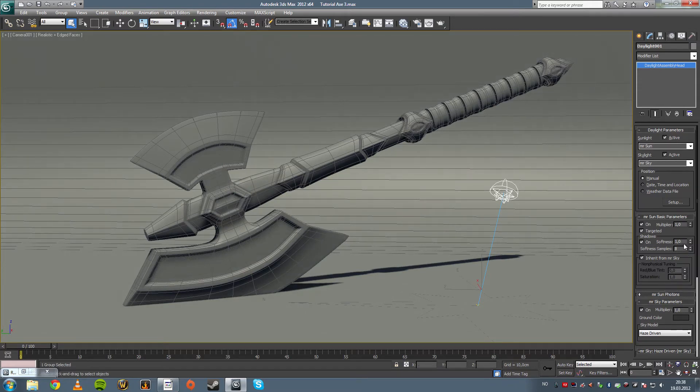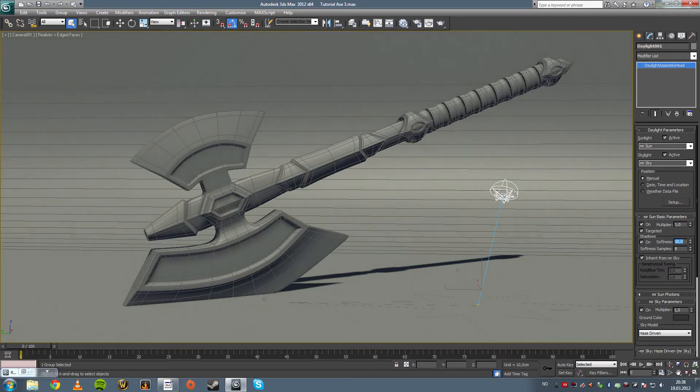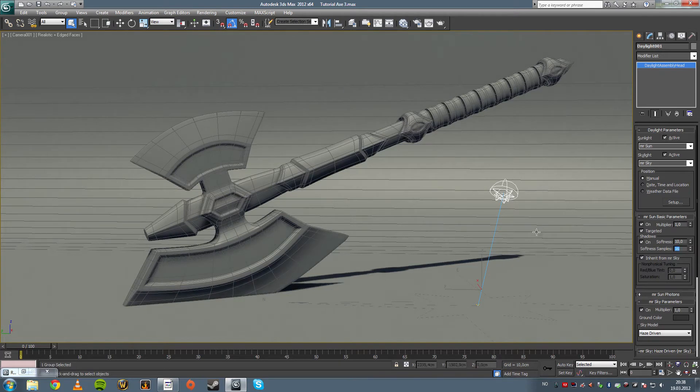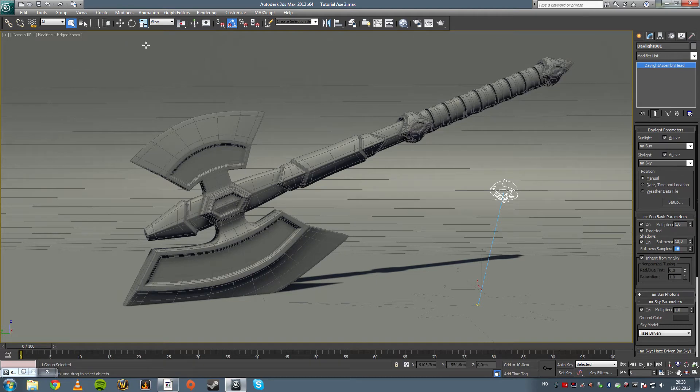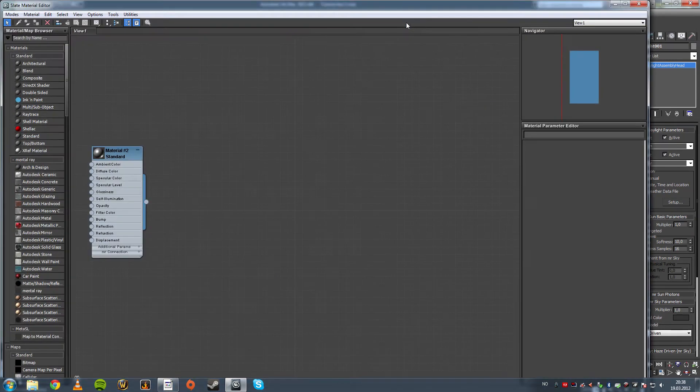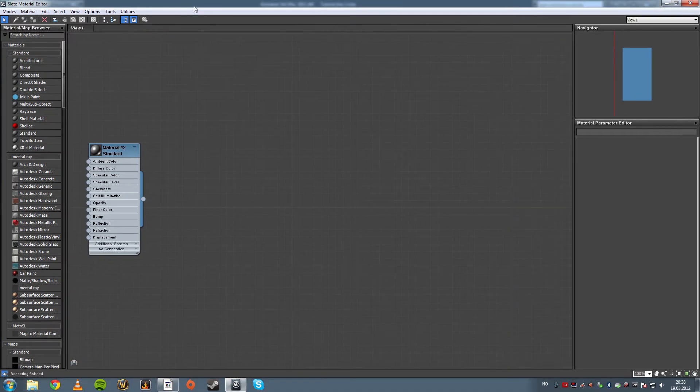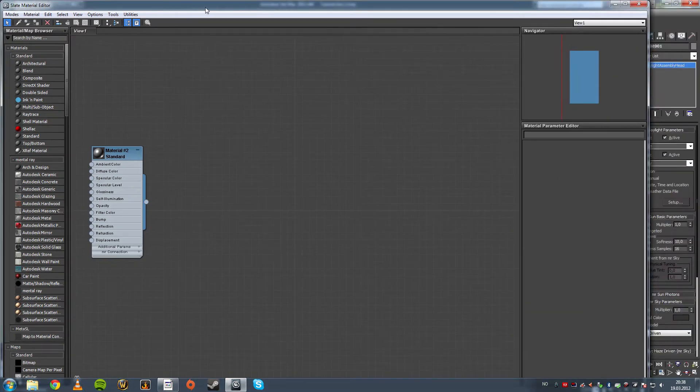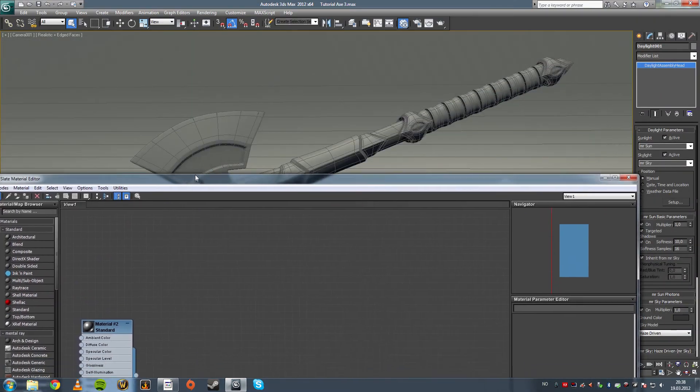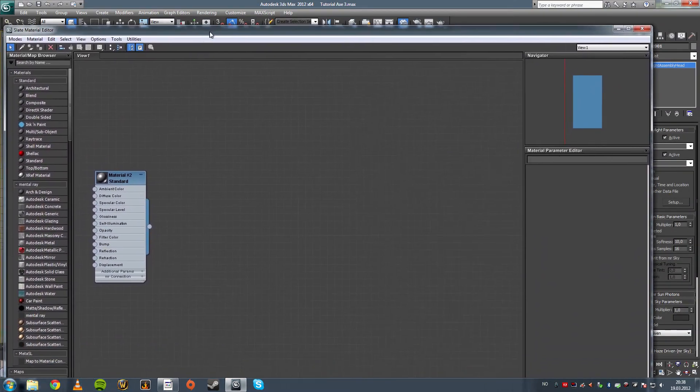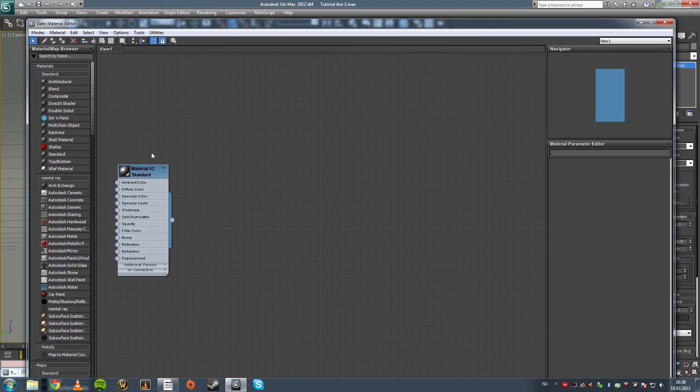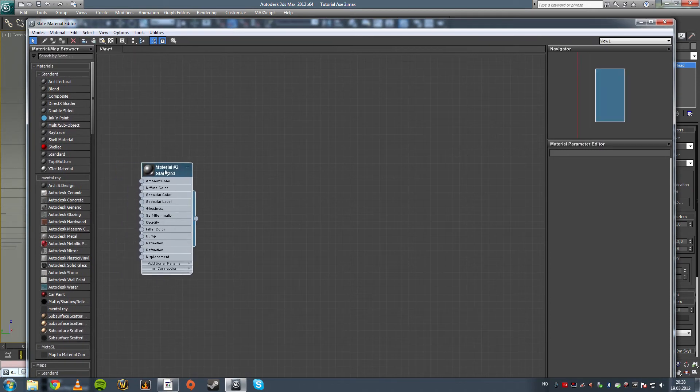We want some softness, say 10, 10 is a nice softness. Samples 16, softness samples. Daylight system is just a big light, it's nothing really special about that.